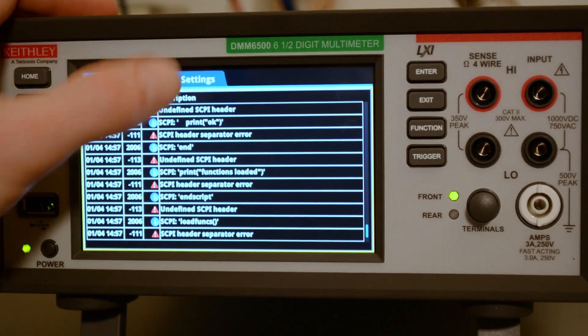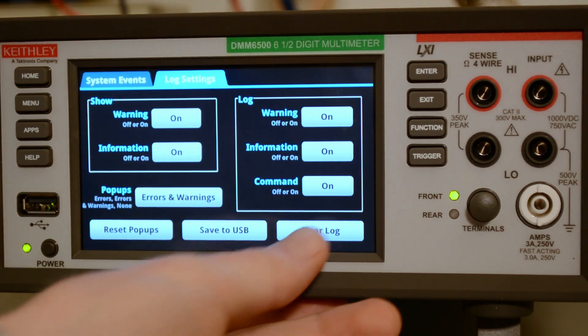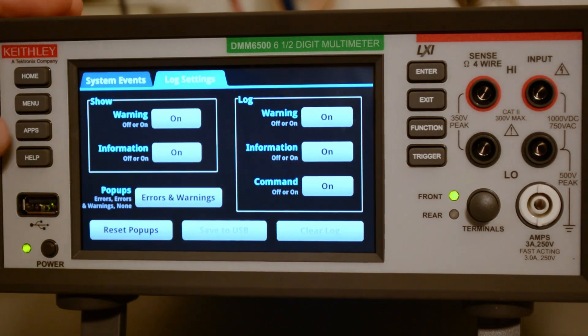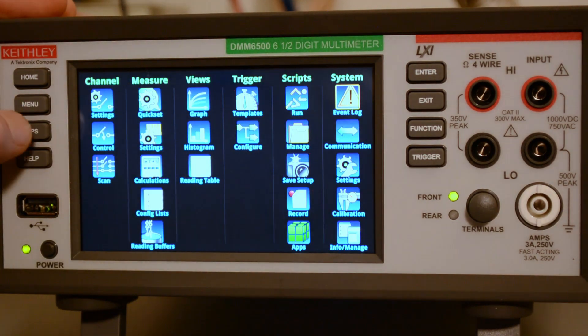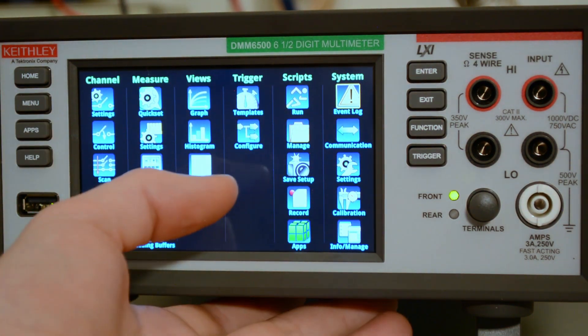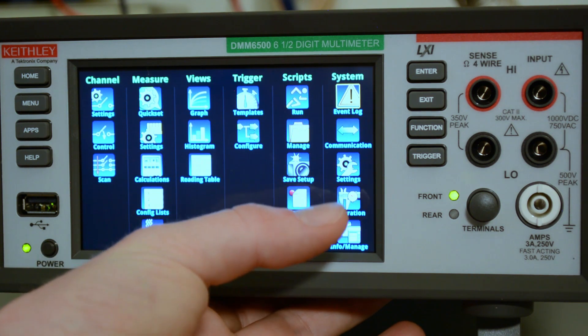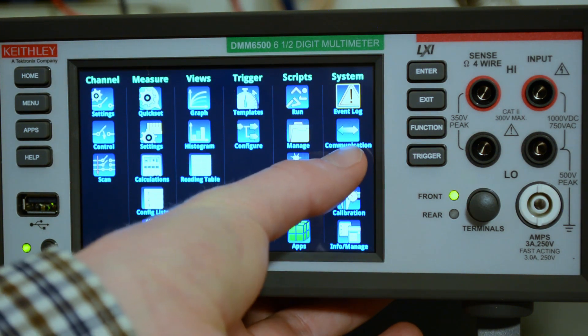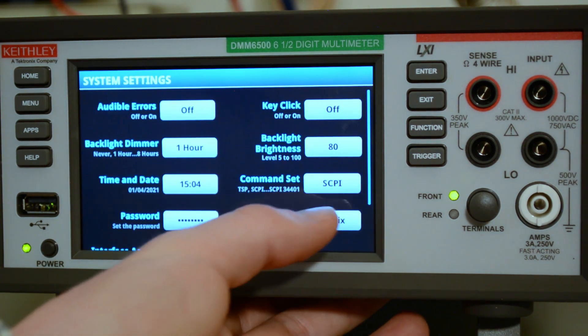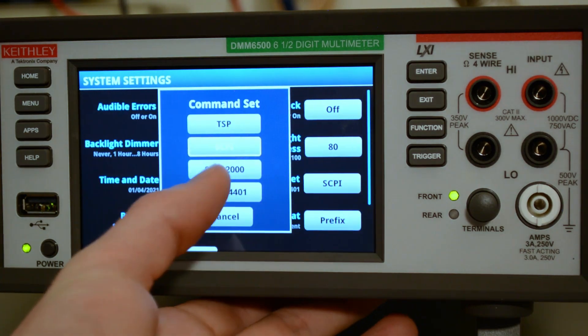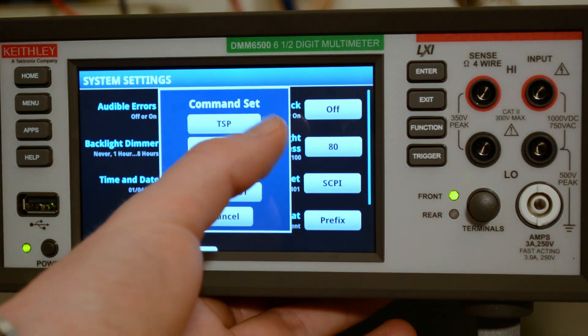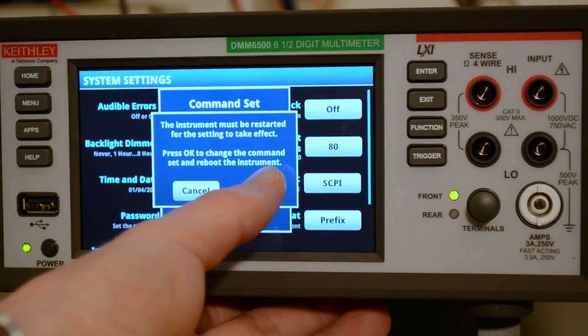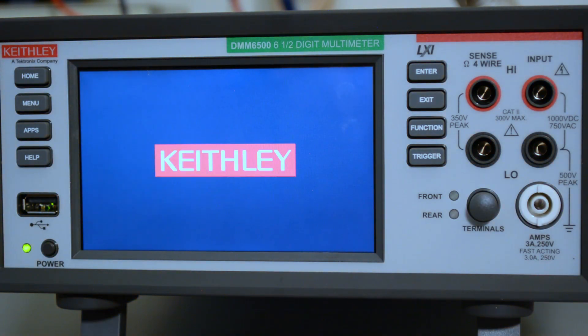So let's get rid of all these logs here. We'll clear the logs. And then back at the menu screen. So it says to change the command set, you go to settings, and then command set. So here it's on SCPI. We'll change it to TSP. OK. Now it's got to restart itself.